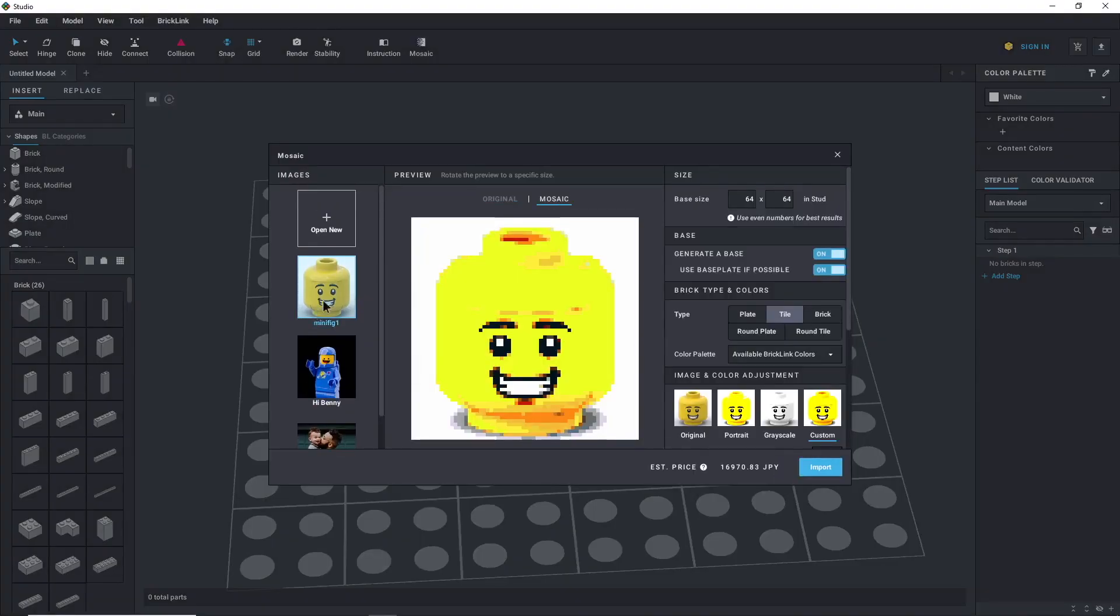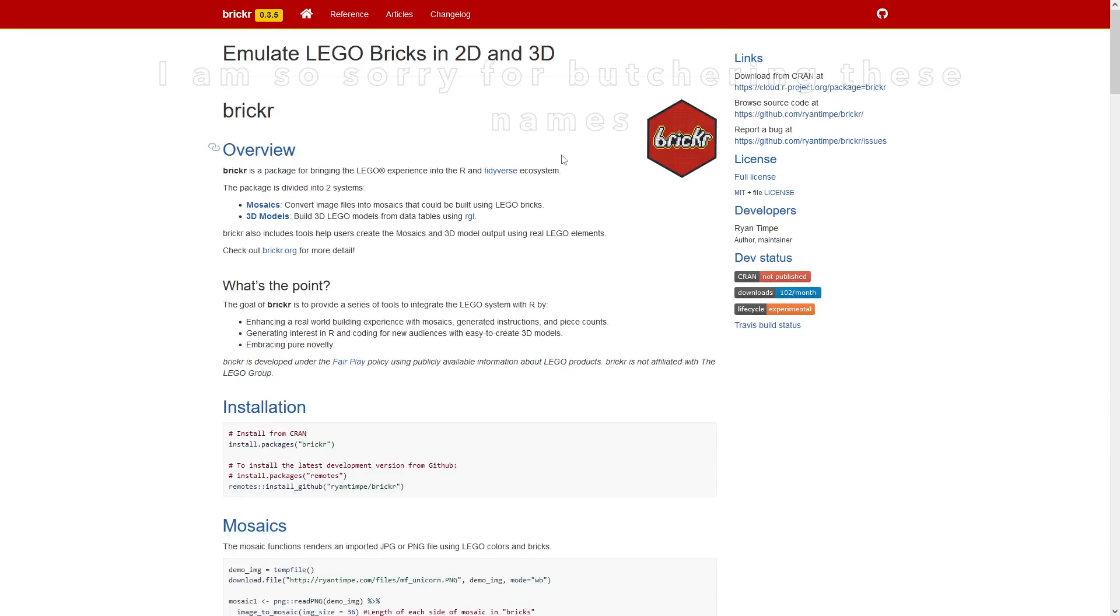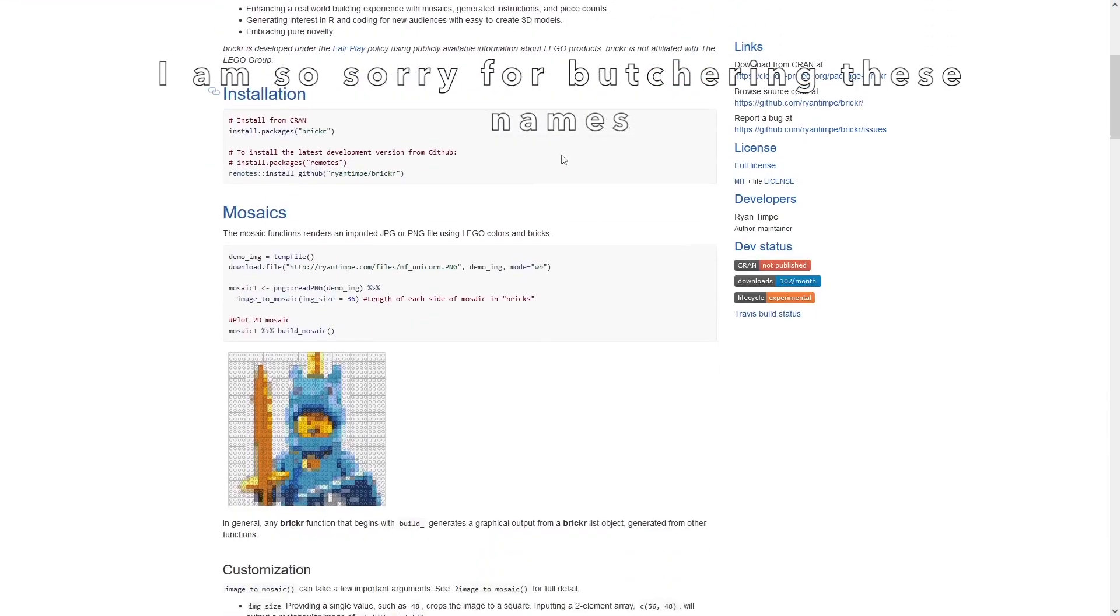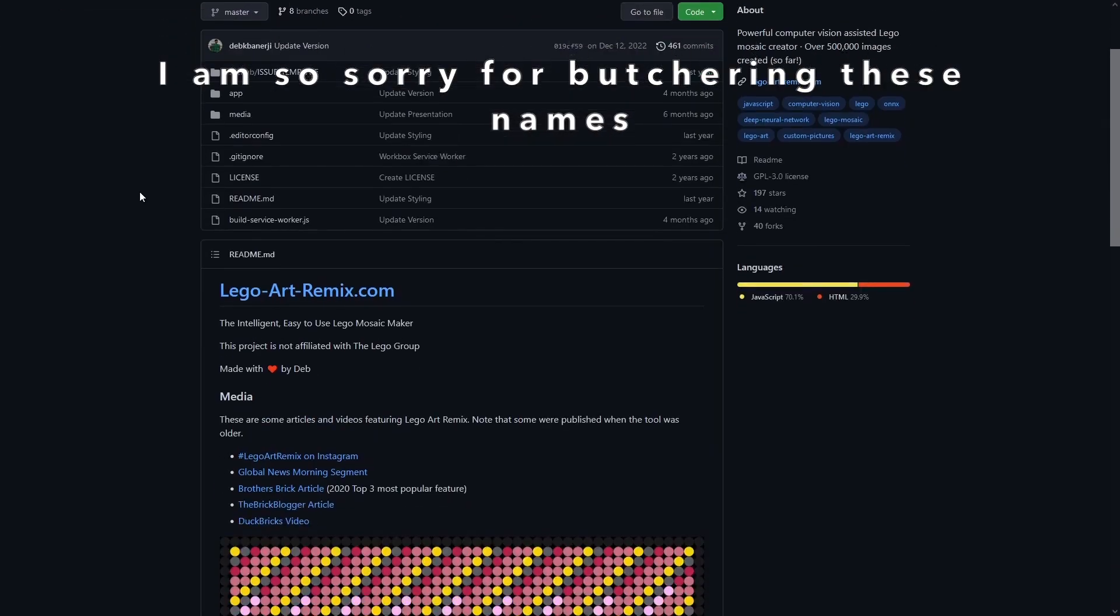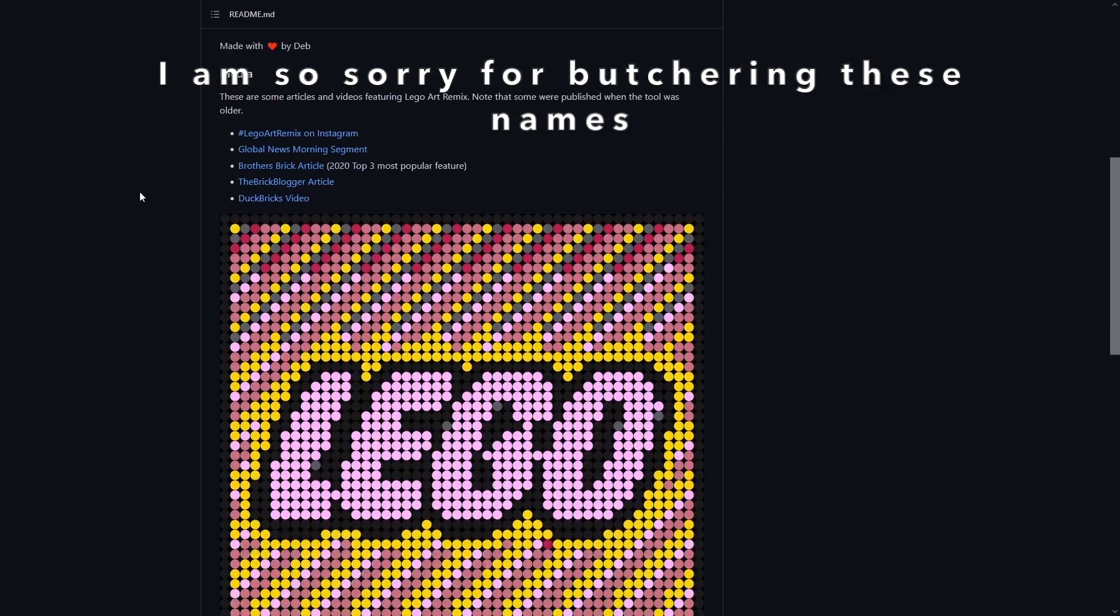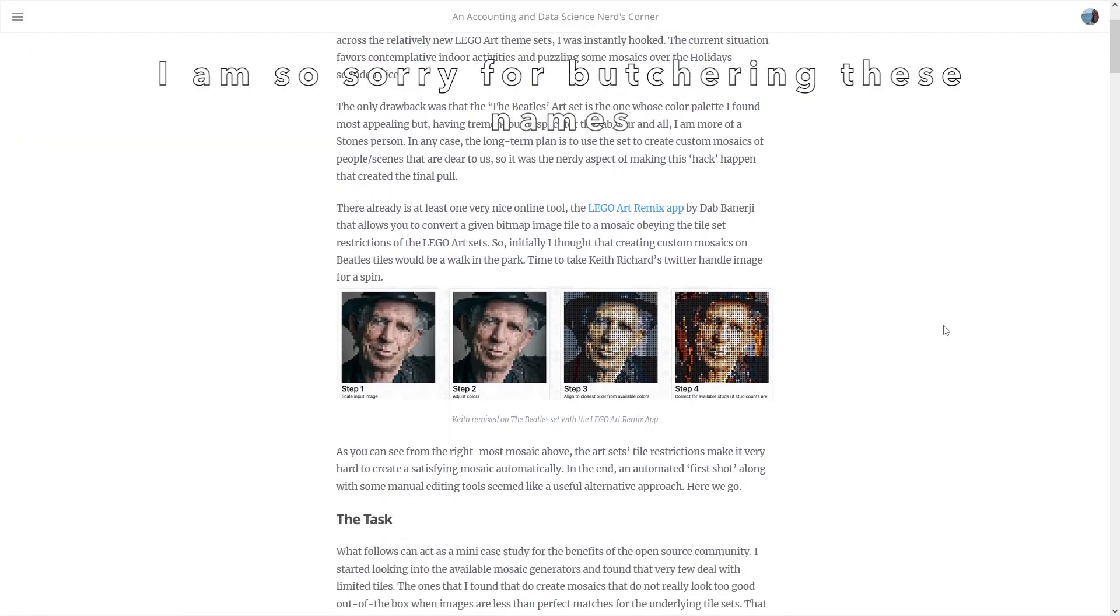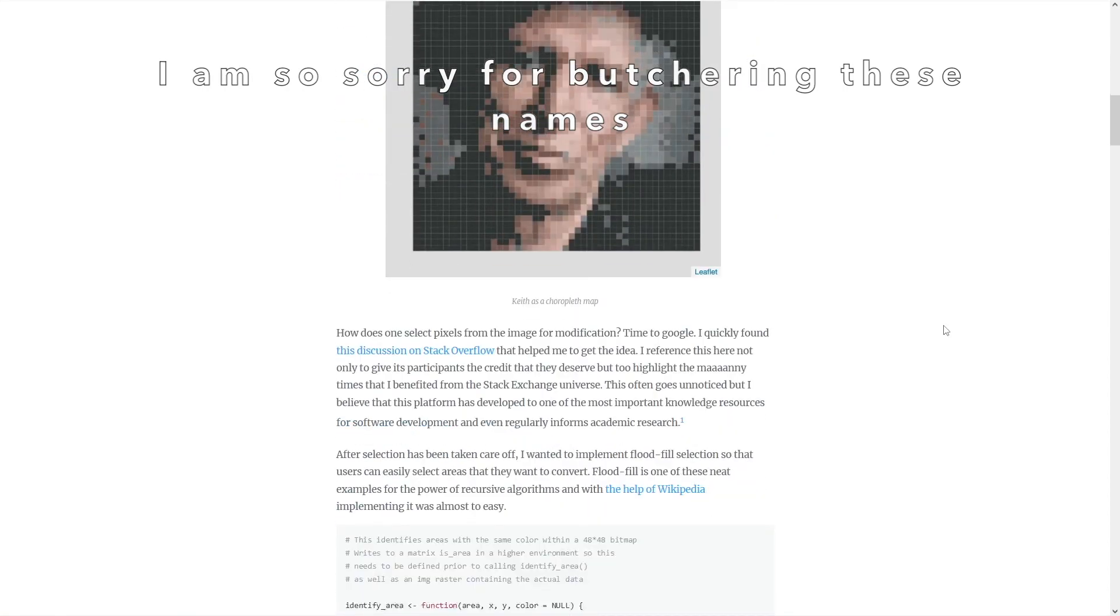There are some other ones that stand out, including BrickR by Ryan Temple, LEGO Art Remix by Deb Banarj, and the LEGO Art Mosaic Generator by Joachim Gassen.